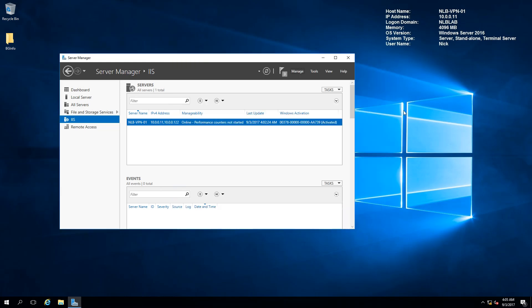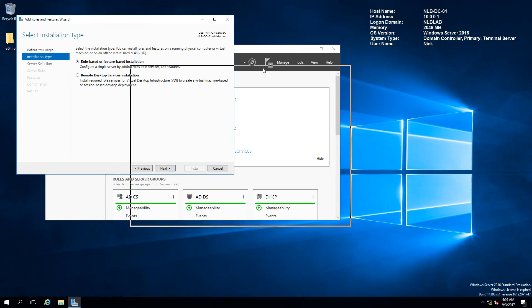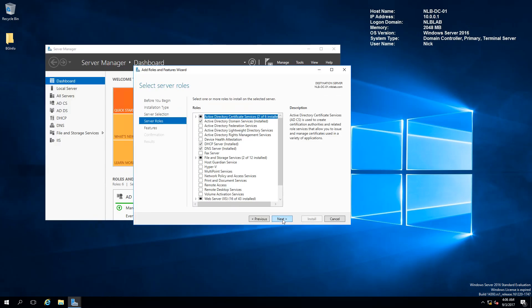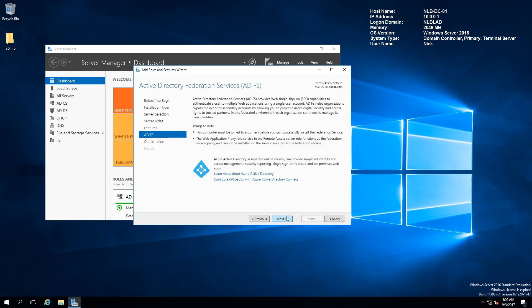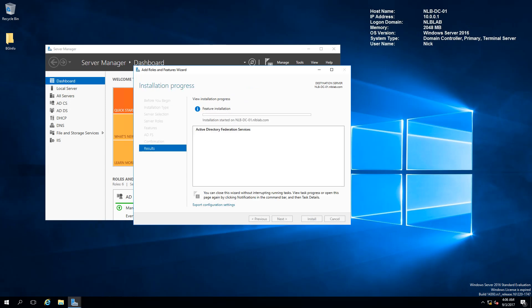I'm going to switch to my domain controller and start by installing the ADFS role, because we need an ADFS server and ADFS farm in our environment. I'm going to select the role, click Next, install the ADFS role, and we can configure ADFS using the wizard afterwards.